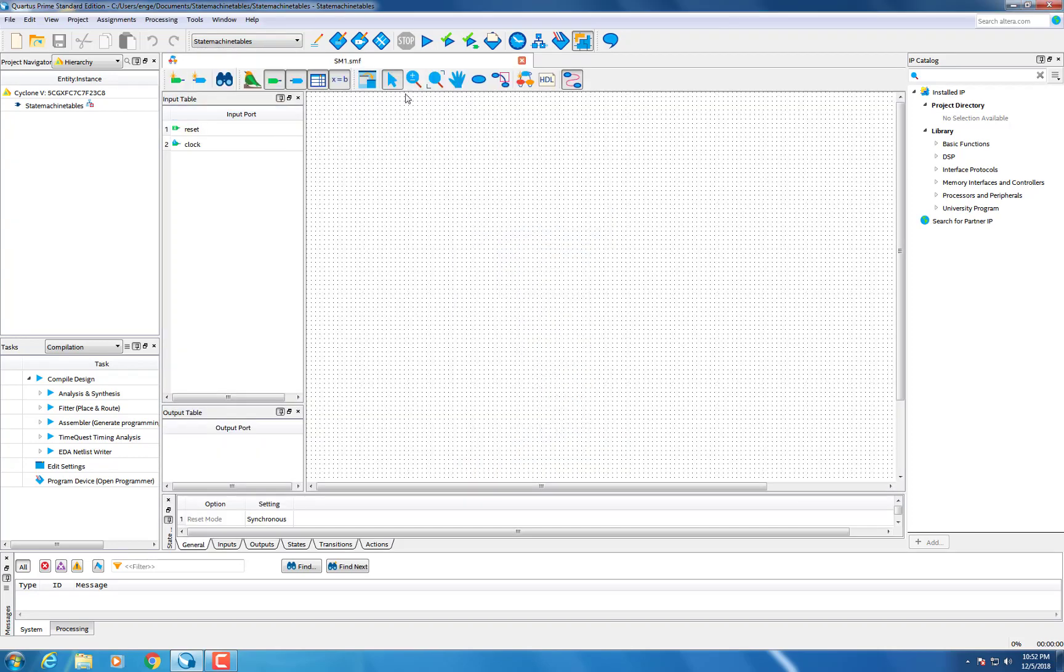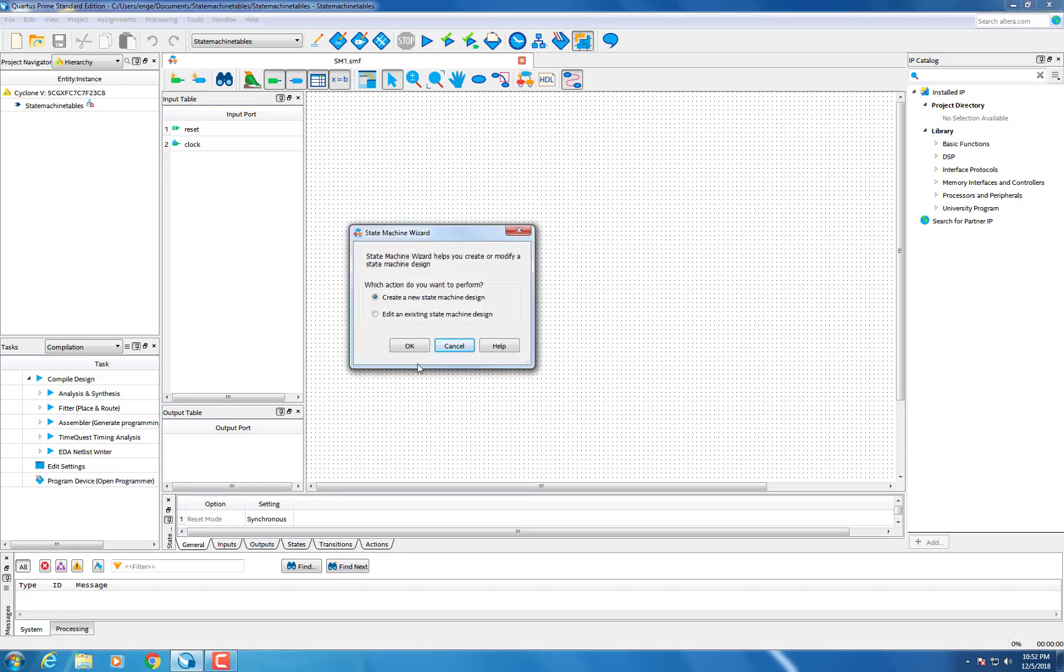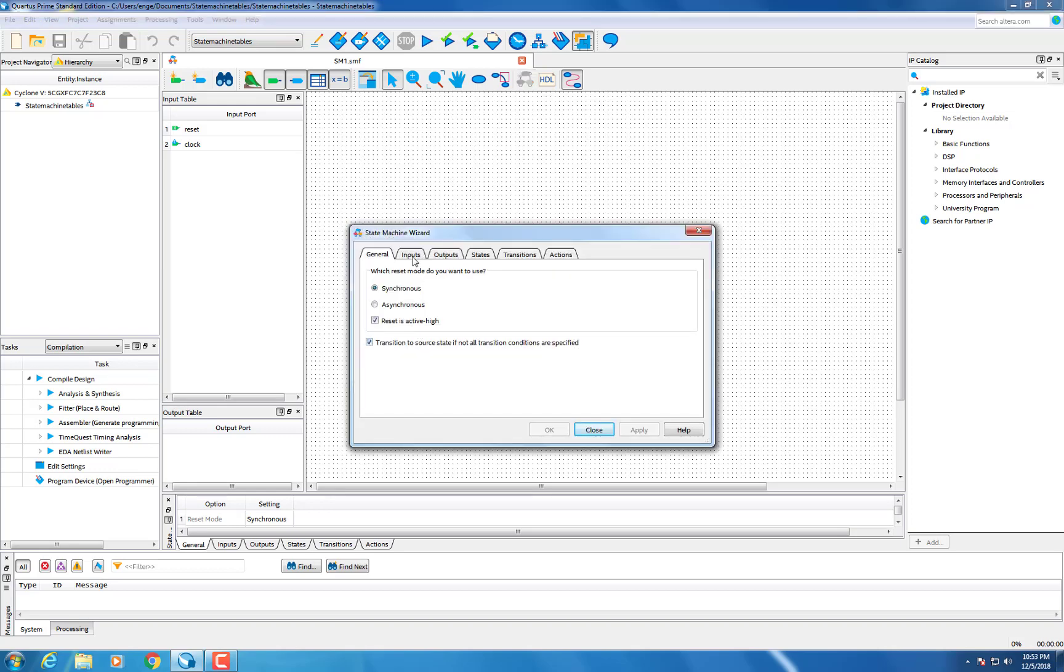To begin we will first open a state machine file in the new section. Once this is open go into the state machine wizard function and select create a new state machine design.